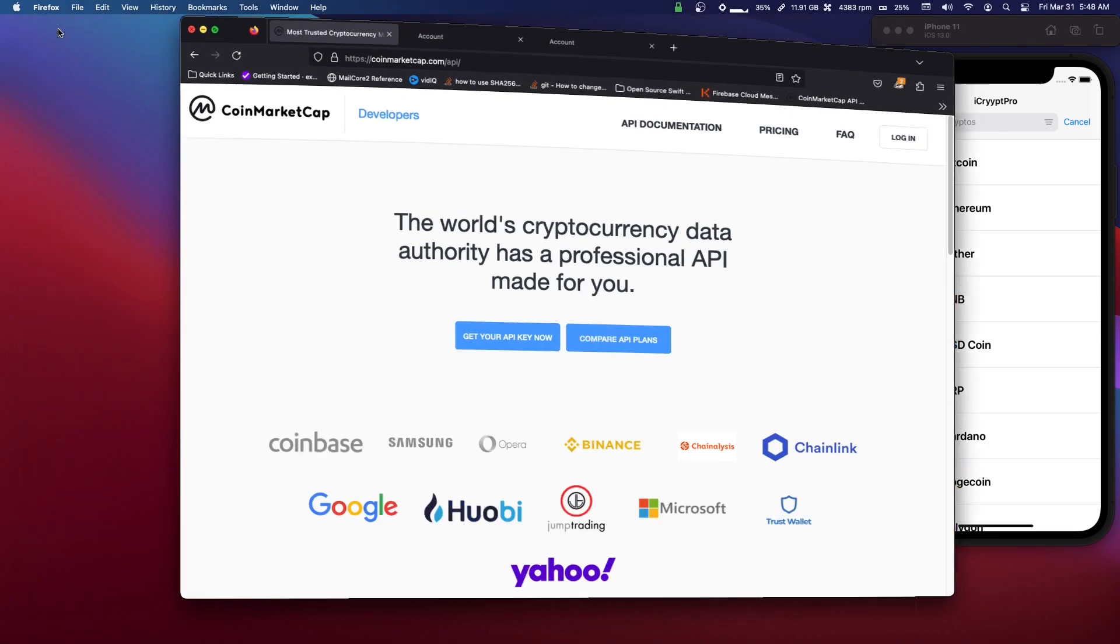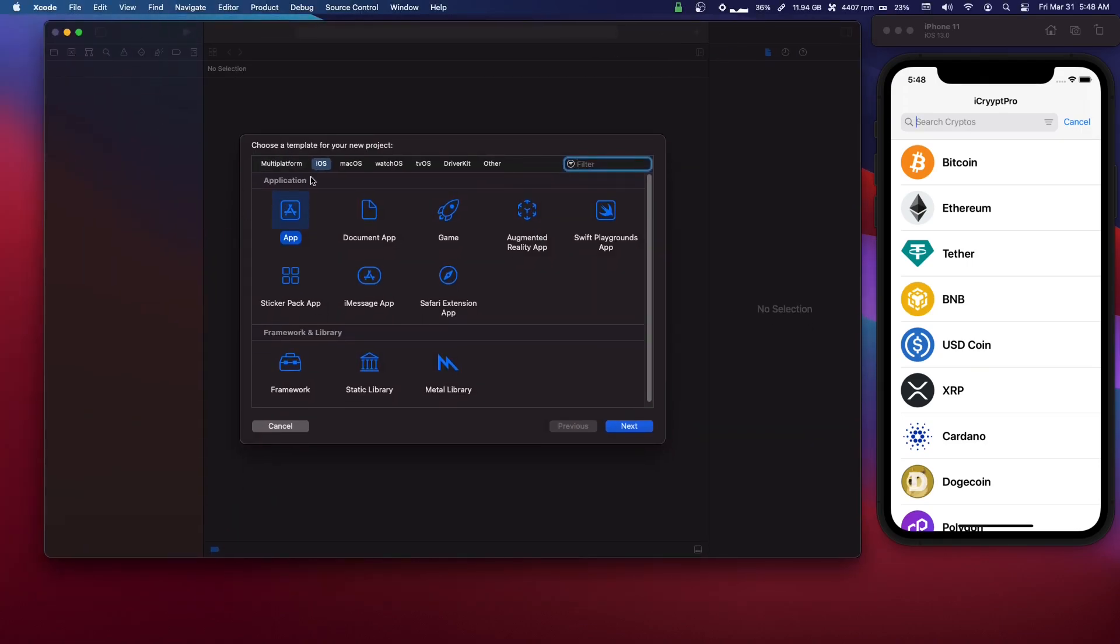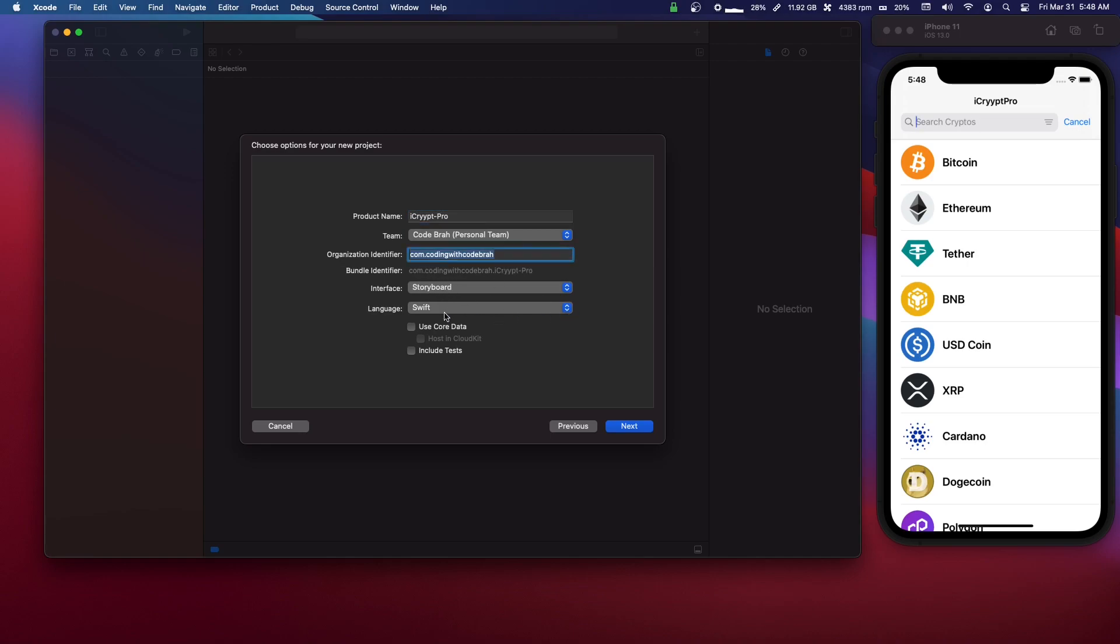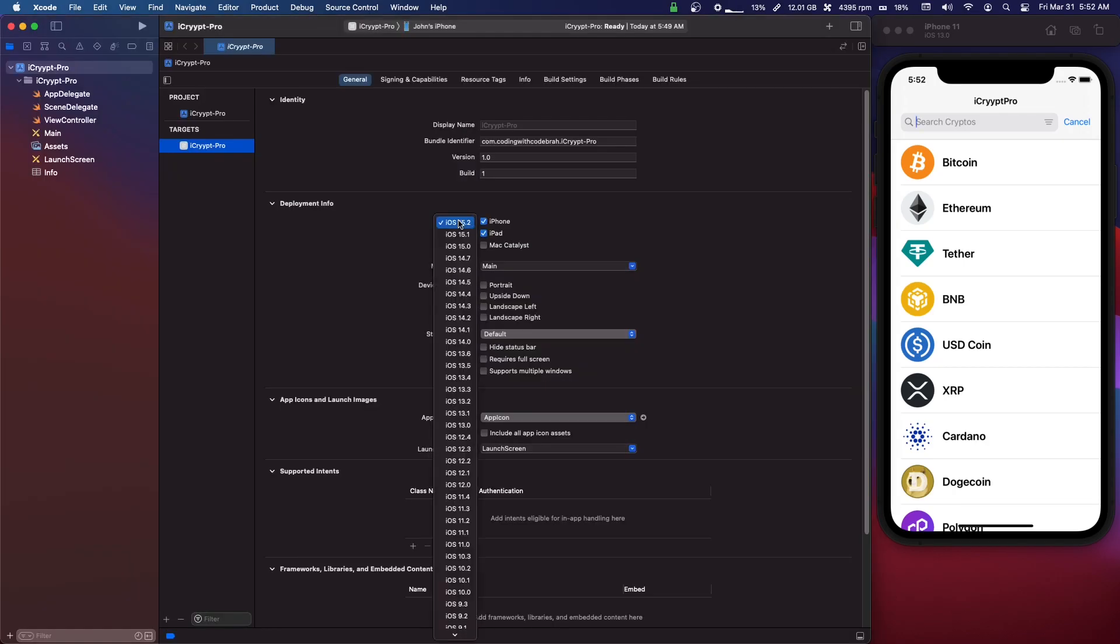Come to this website and make your API key and I'll go over the rest of the documentation after. So we're going to create a new Xcode project. Okay, so iOS App, we're just going to call this iCryptPro - make it a cool name. We're going to use Storyboard, language Swift, we don't need tests or Core Data.